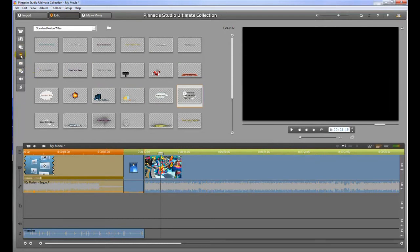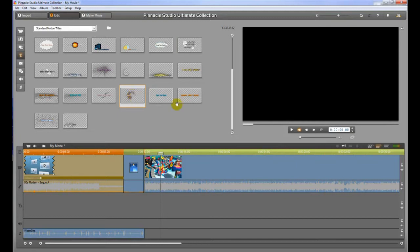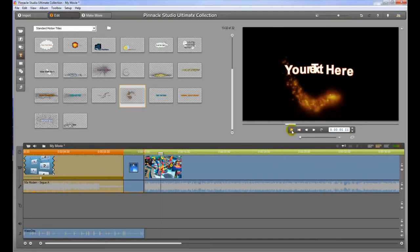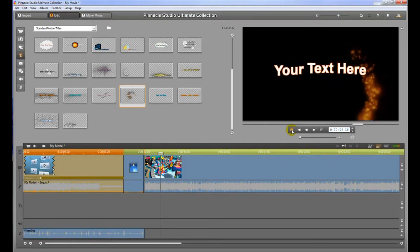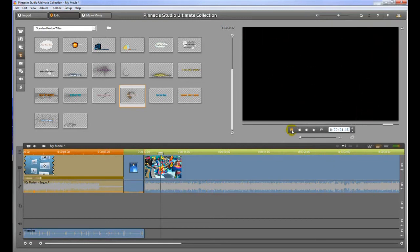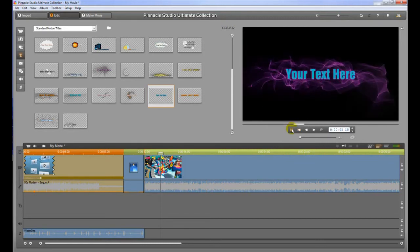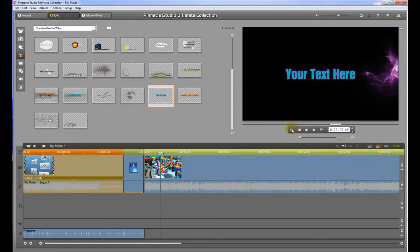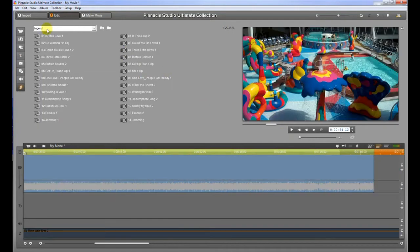The next thing we have is the Titler. This will allow you to put titles in your videos and if I click on that and then I go over here and hit play I think it's going to show me. There we go. So we can see all of the different titles that are available here to put into our project.